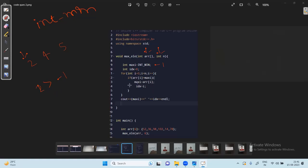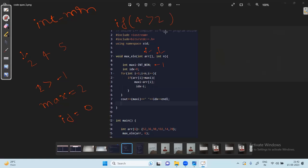Maximum is now 2 and index is 0. Next element is 4: we check if 4 is greater than 2 — yes, condition is true. So we reassign maximum to 4 (array[i]) and update index to 1 (the index of 4). Next element is 5: we check if 5 is greater than 4 — yes, condition is true. So maximum becomes 5 and index is updated to 2.